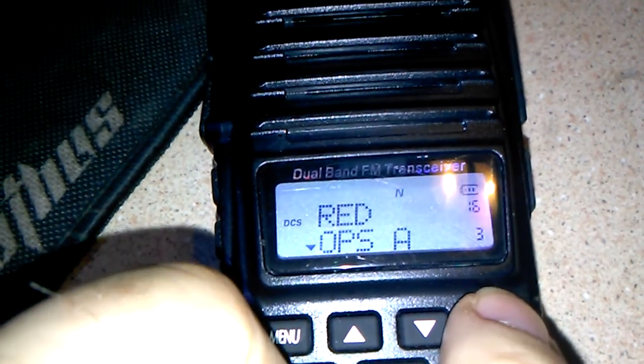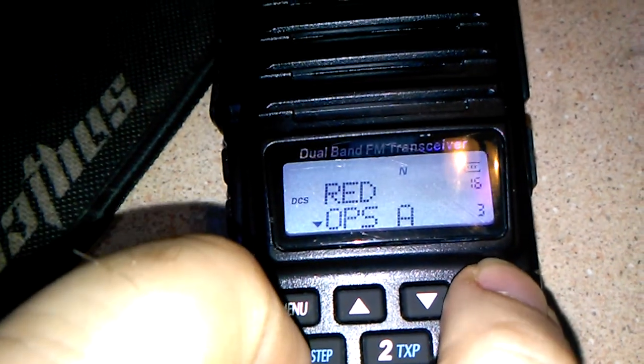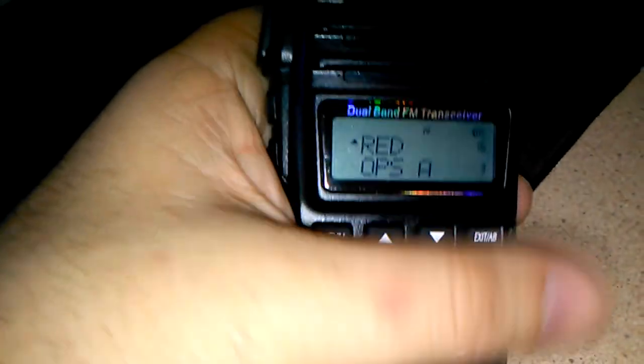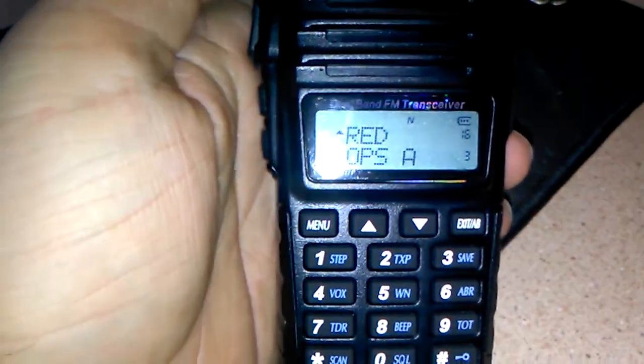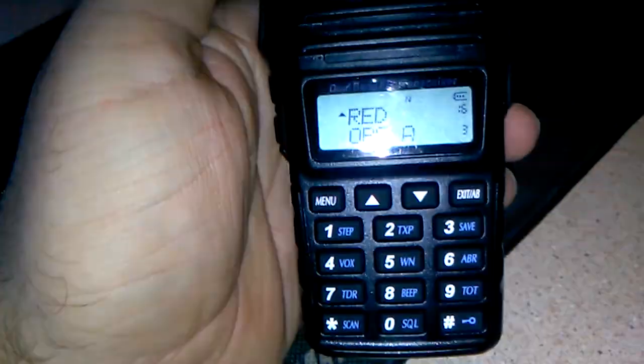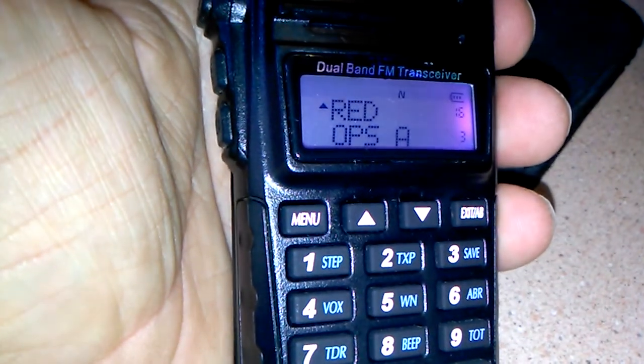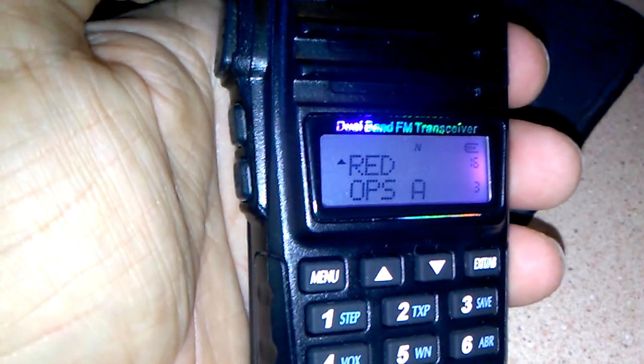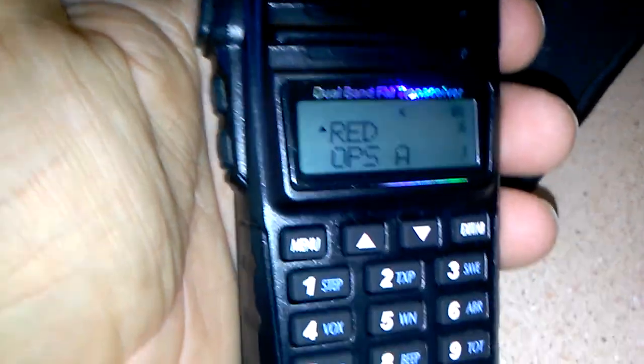The display seems to be pretty clear. There are no dead pixels. You can see everything. When you transmit of course it turns red, and standby it's purple, and in receive mode it is blue.